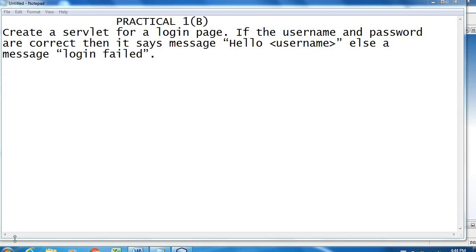Hello students, welcome to my YouTube channel. In this video we will cover Enterprise Java practical 1b. The practical is to create a servlet for the login page — if the username and password are correct, it displays the message 'Hello username', else it displays 'Login Failed'.